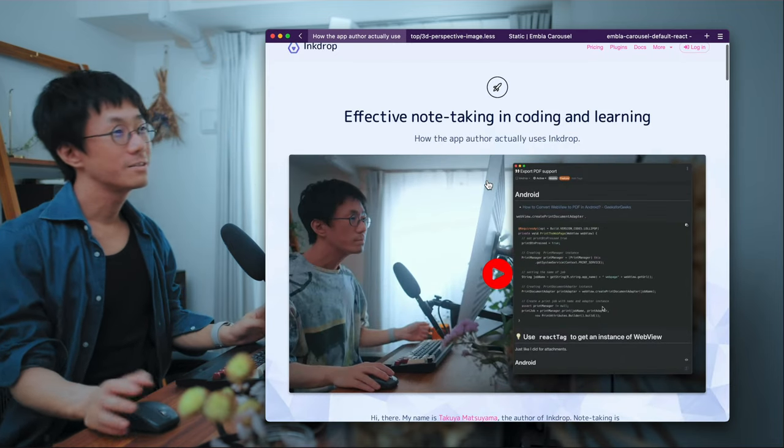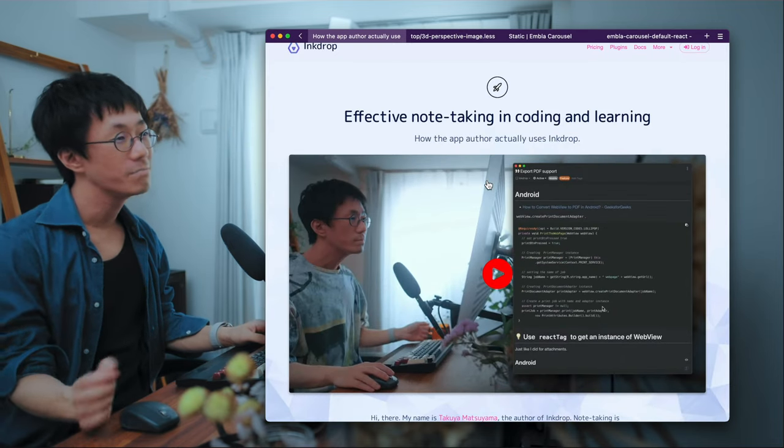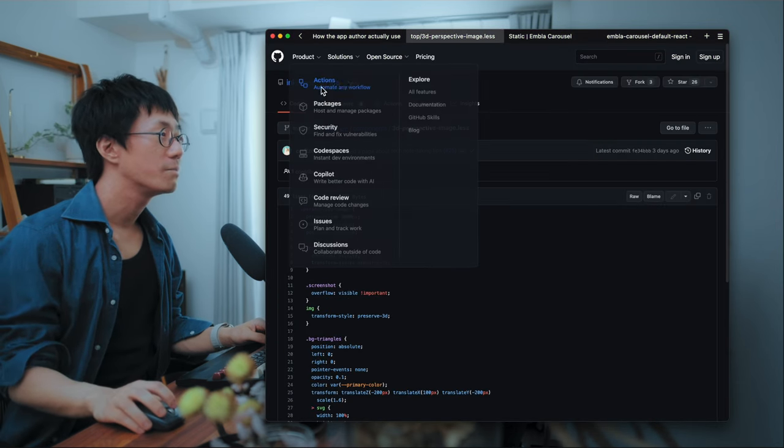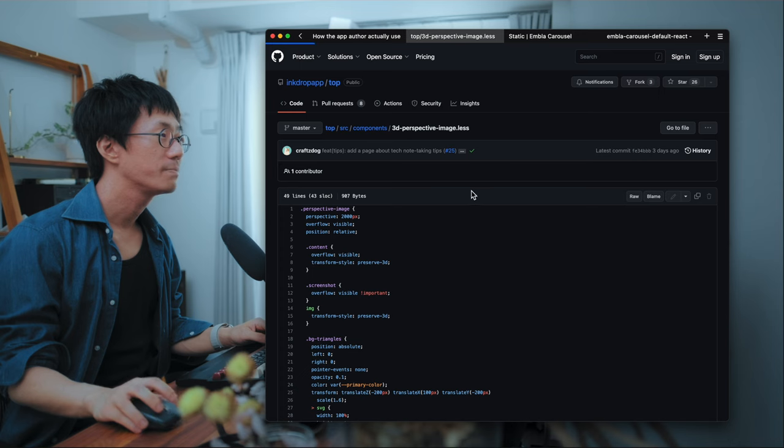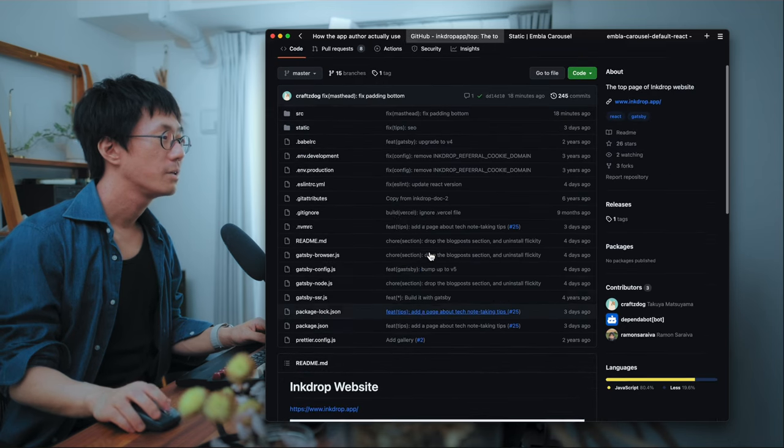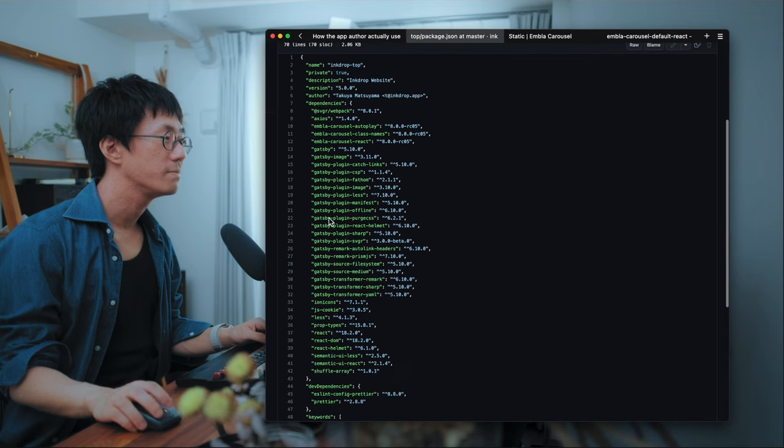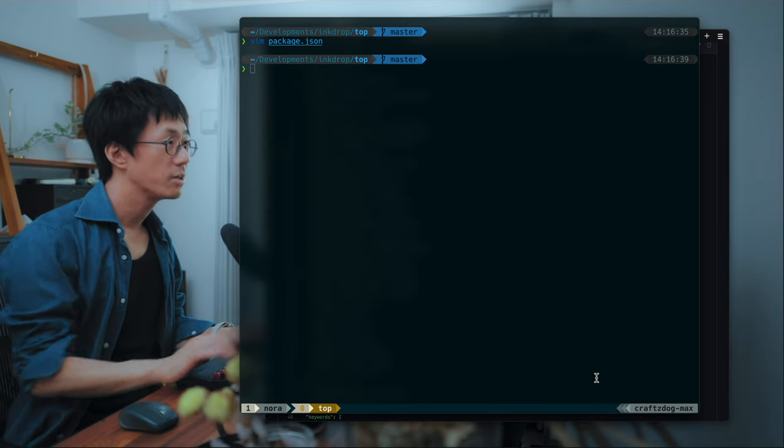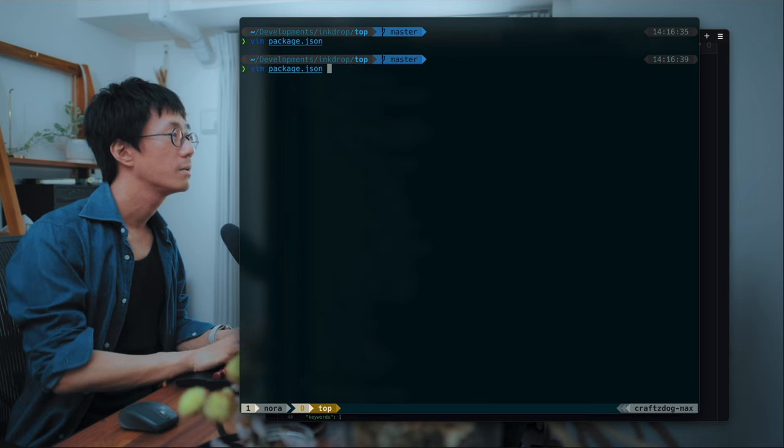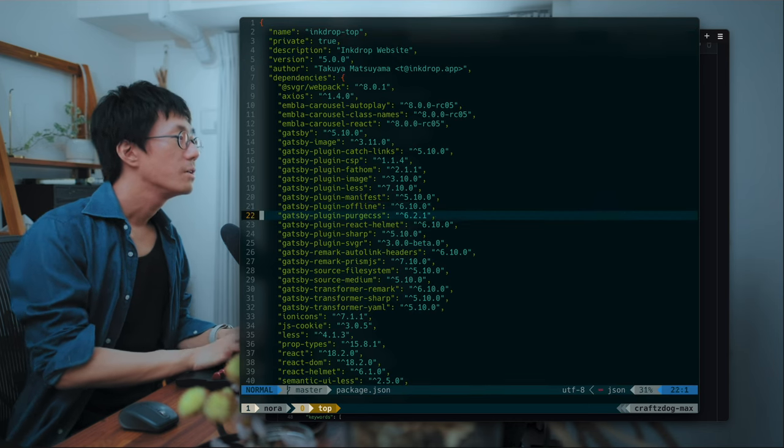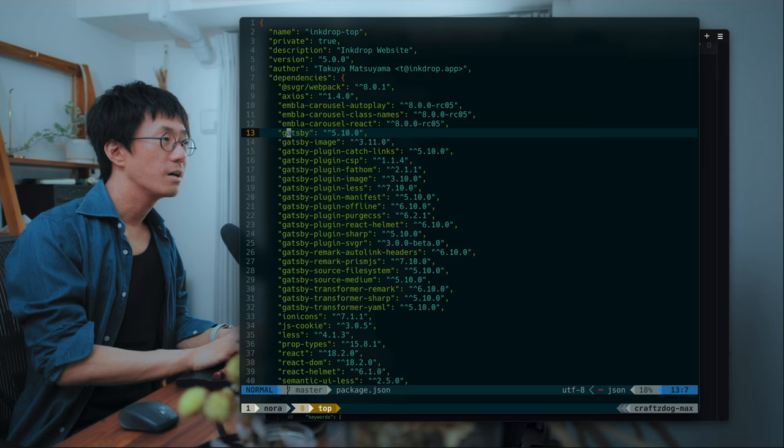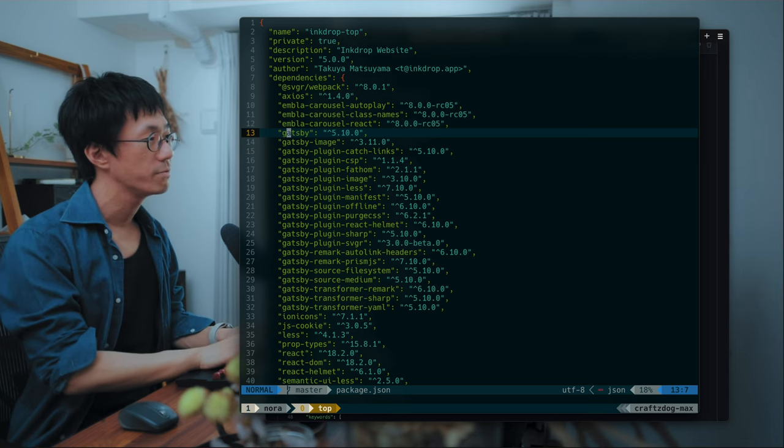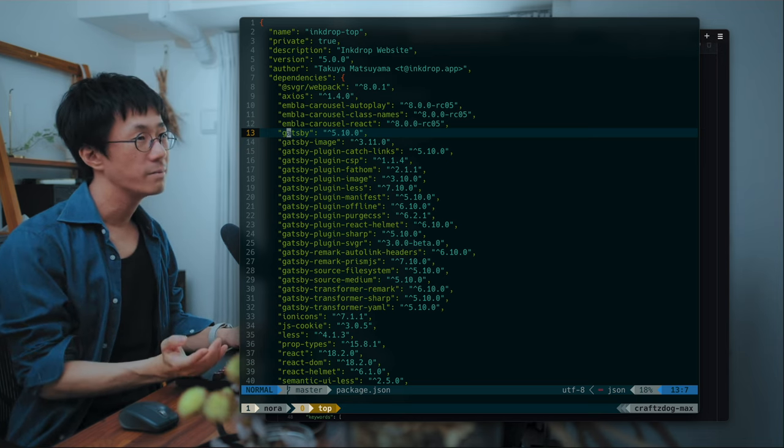So I'd like to talk about how I made this page. And the source code is available on the GitHub here. So inkshop app slash top. And so as you can see, it is based on Gatsby. Let's jump into the terminal. So here is package.json. So it's built with Gatsby version 5.